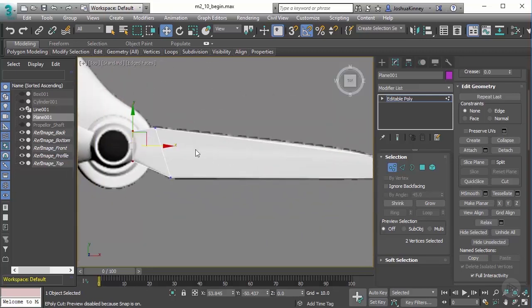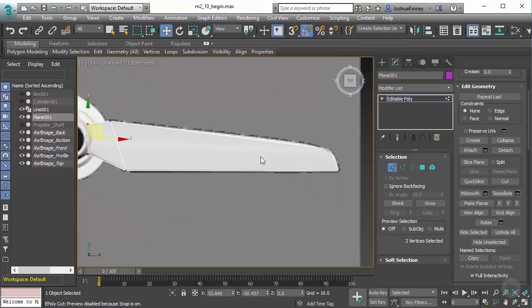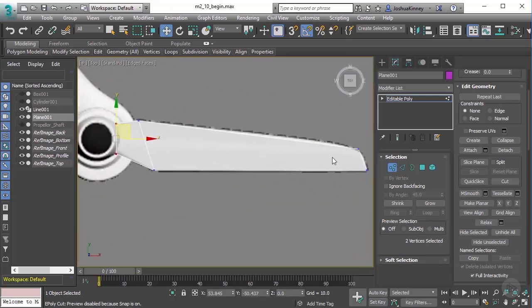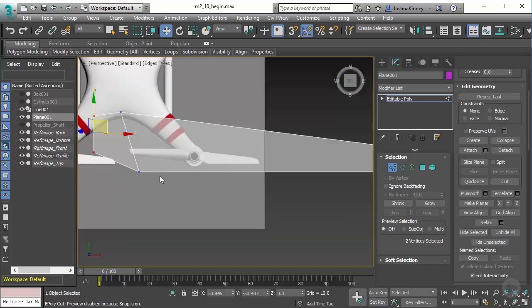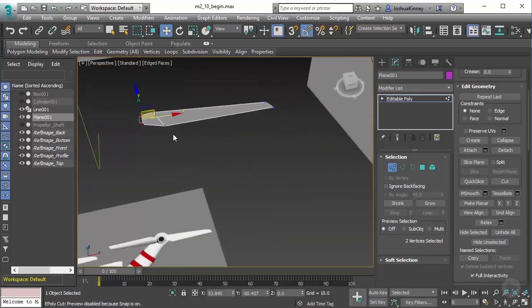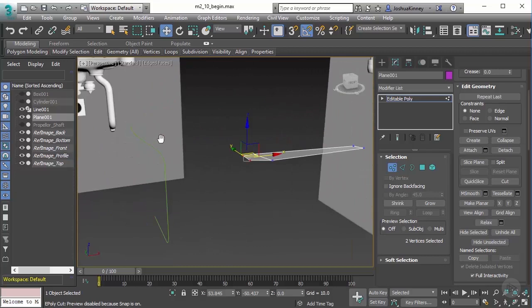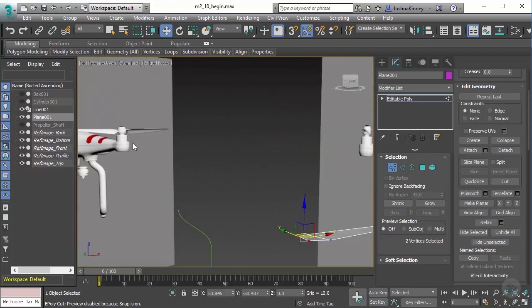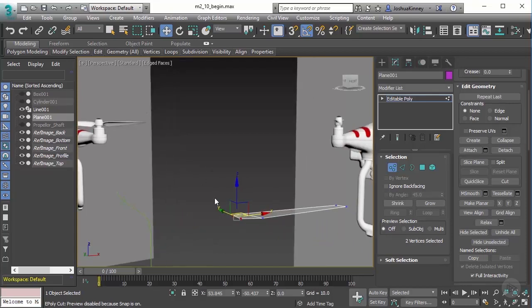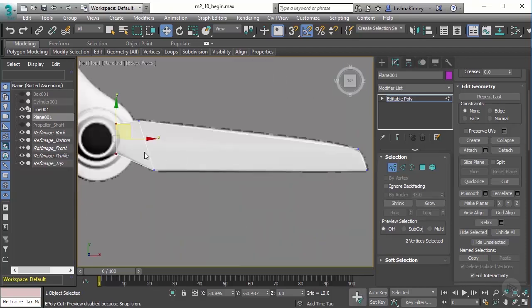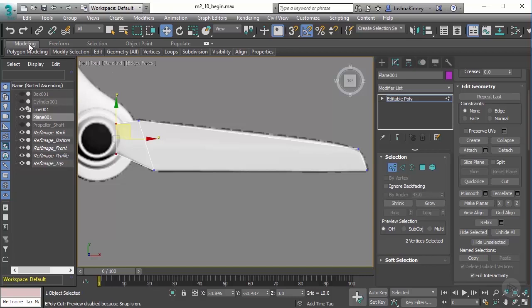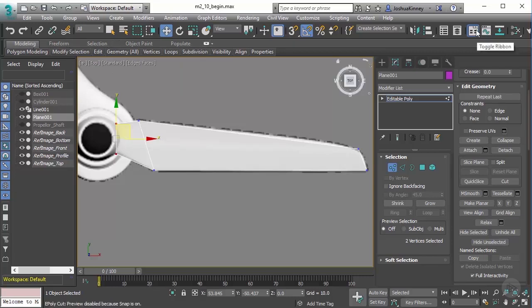Now what I want to do is start creating the edge segments that I need to get the shape. Looking at this in a different view, you can see that the front part of that actually comes down and has kind of this flat top to it. I need to create a segment that goes right through the middle of that. To do this I'm going to go to the modeling ribbon. If you don't have this activated, come up here and turn on the ribbon.